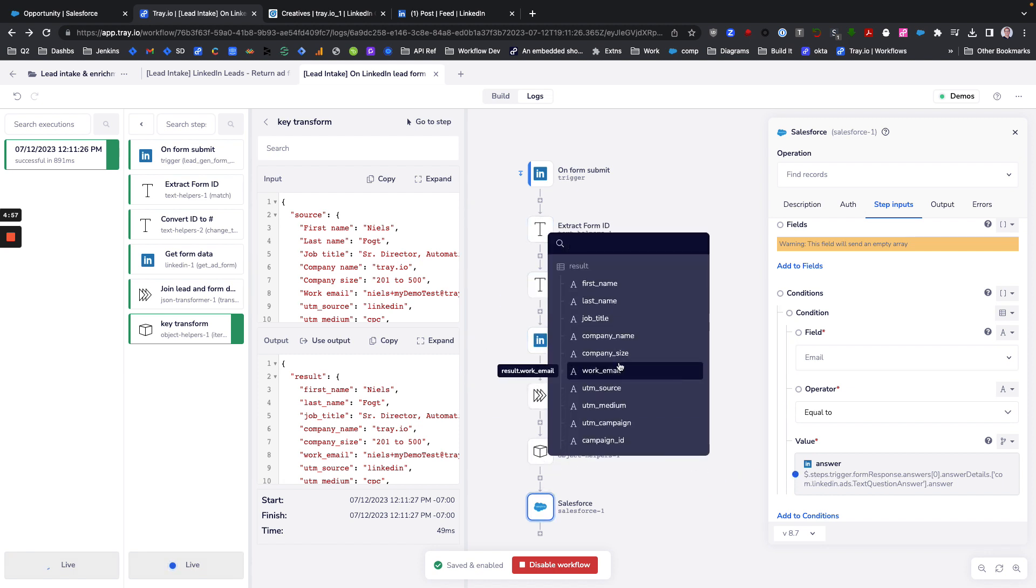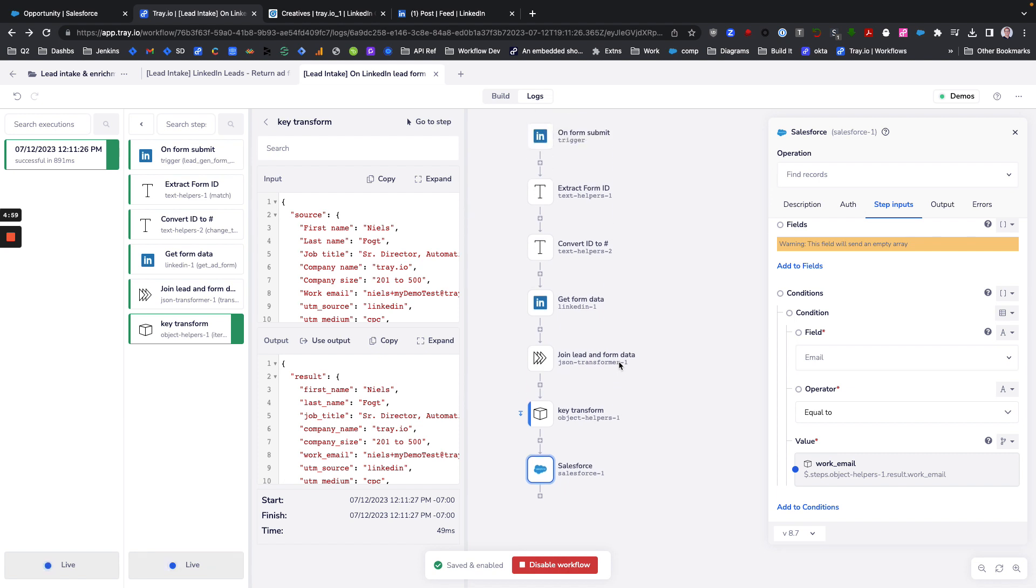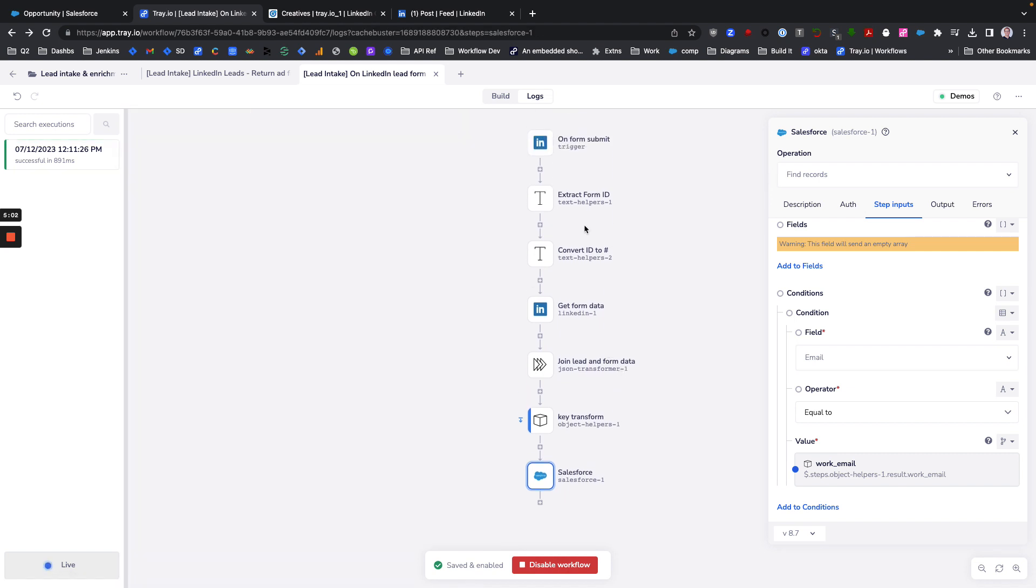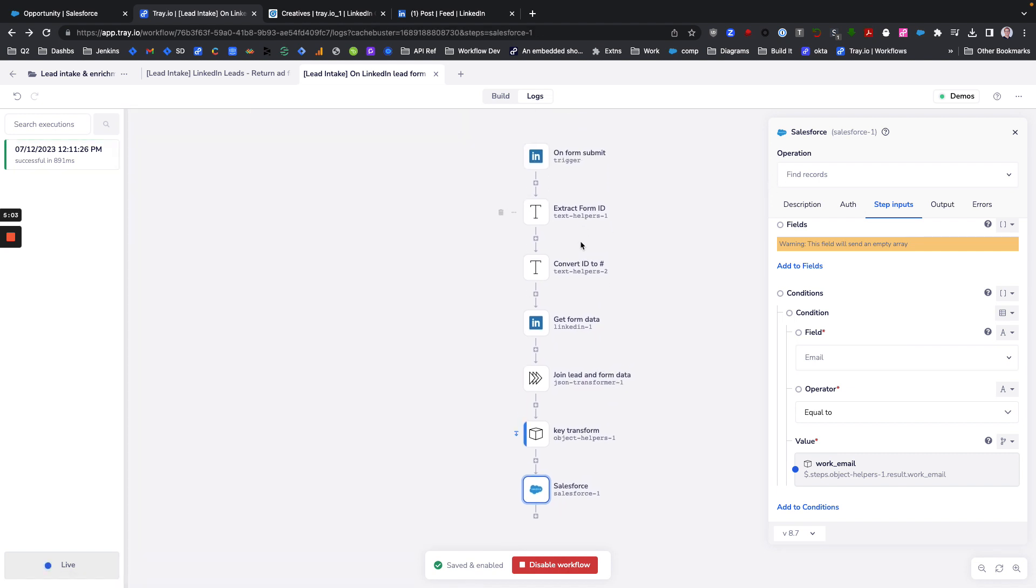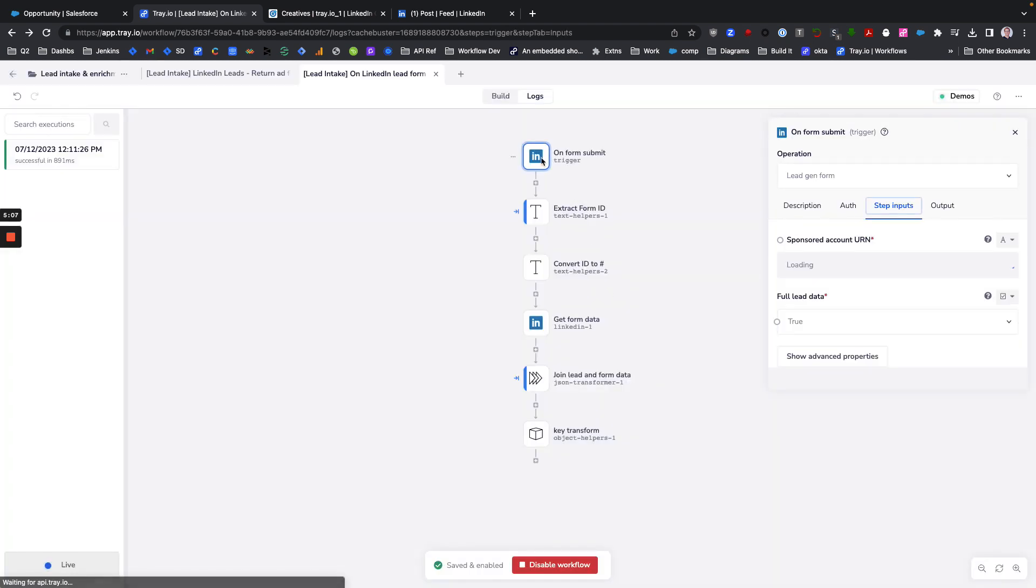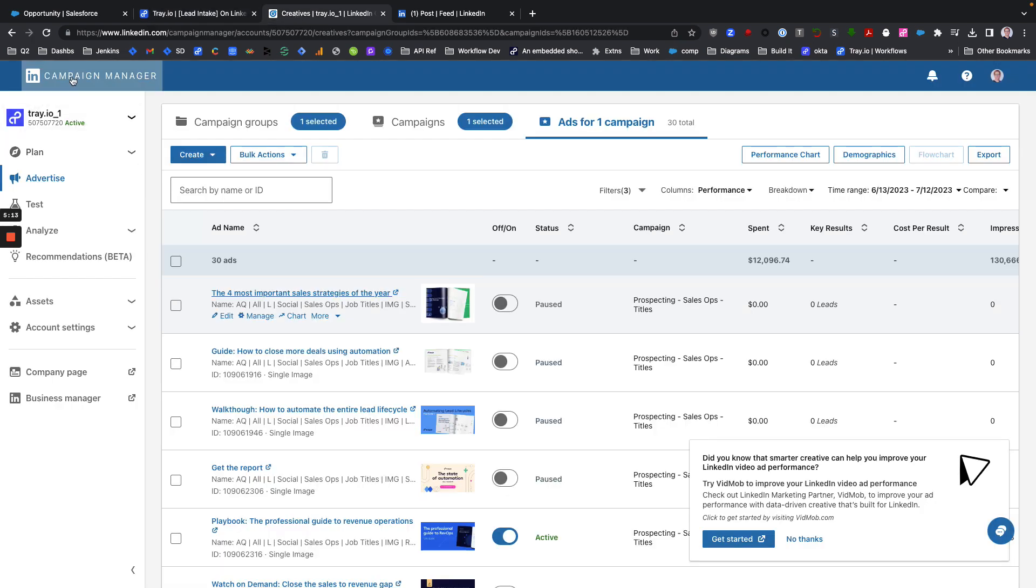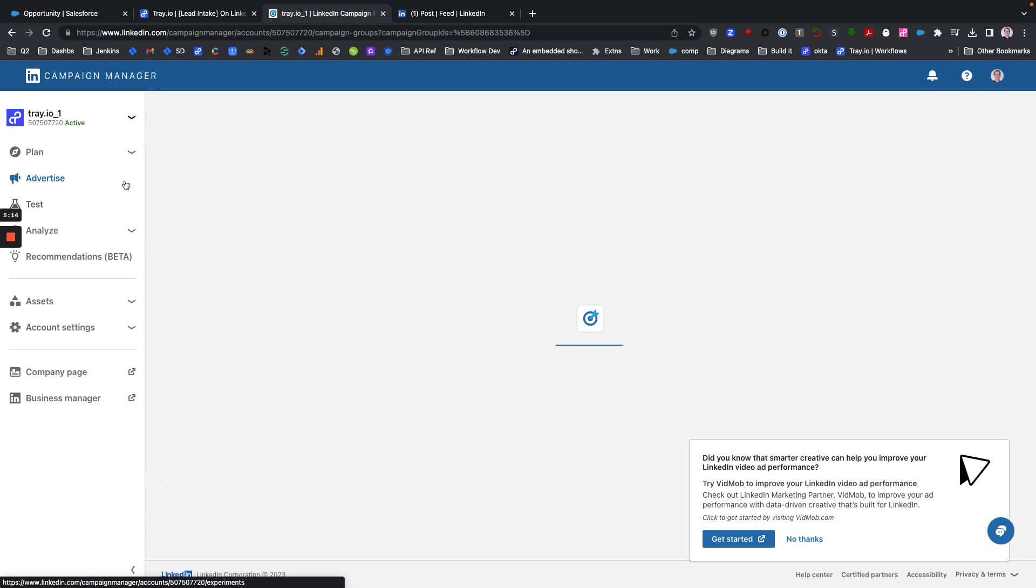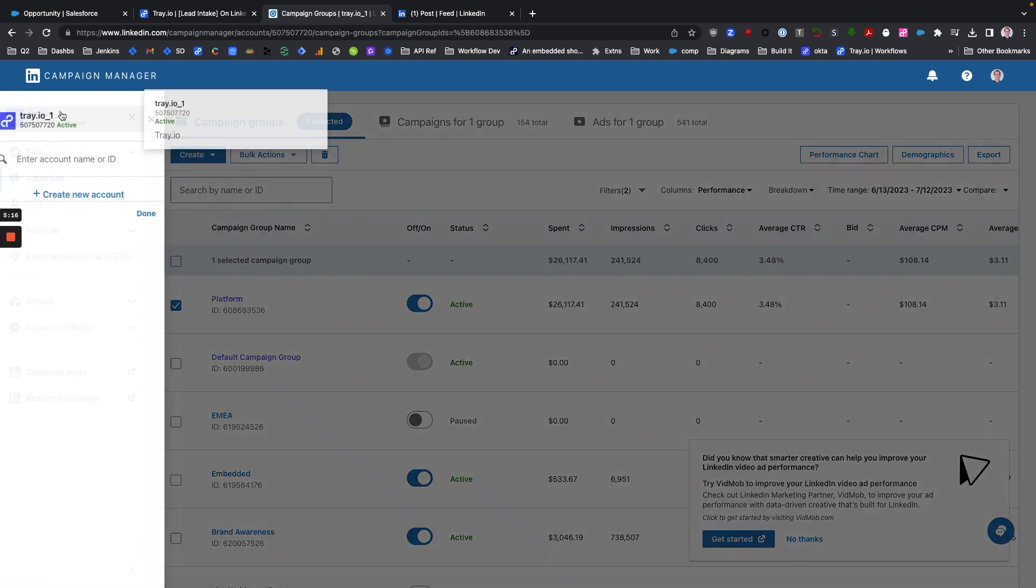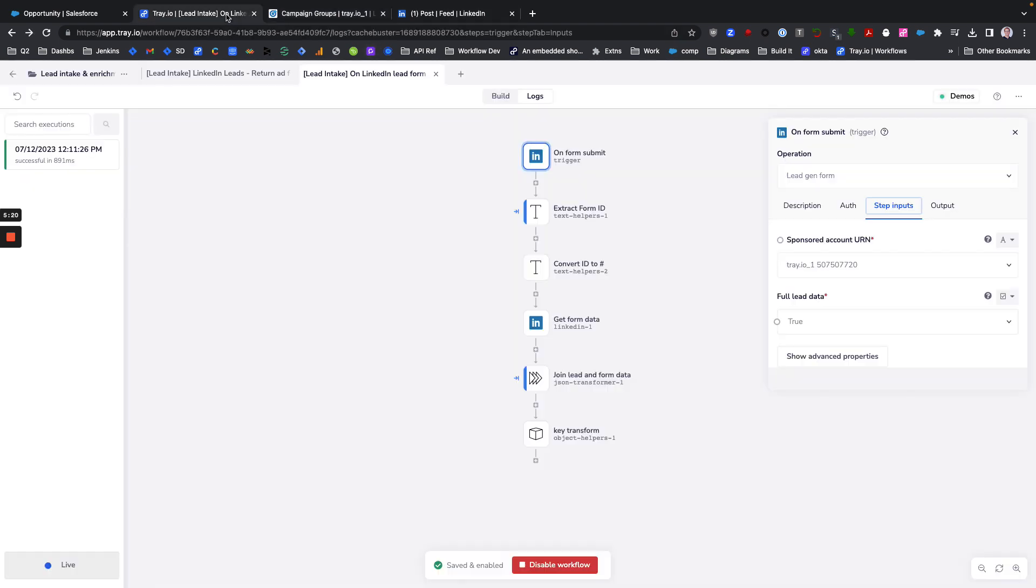The other thing I'll say about this is, if you have multiple accounts in LinkedIn, then you'll need to set up an intake workflow for each one of those accounts.